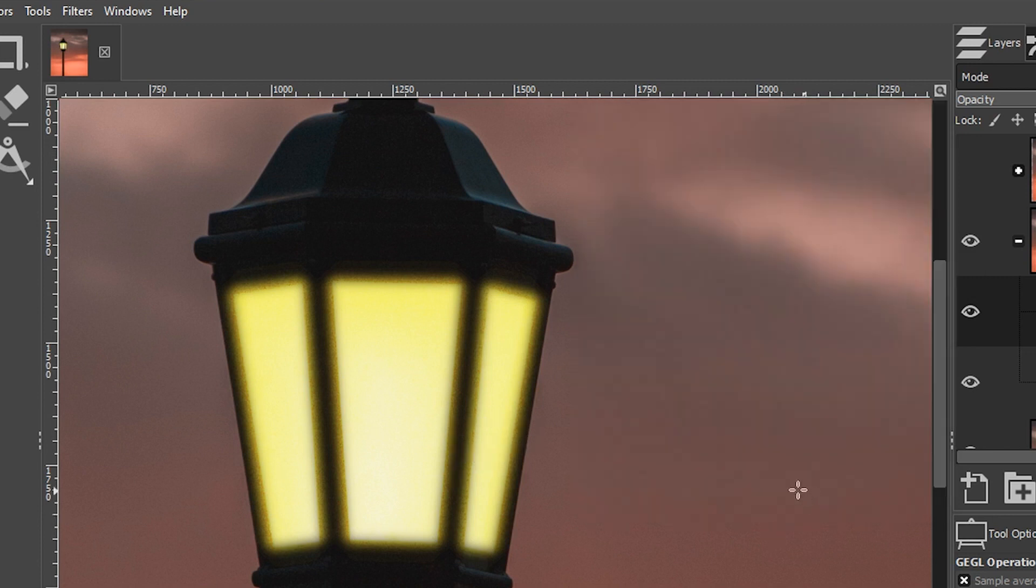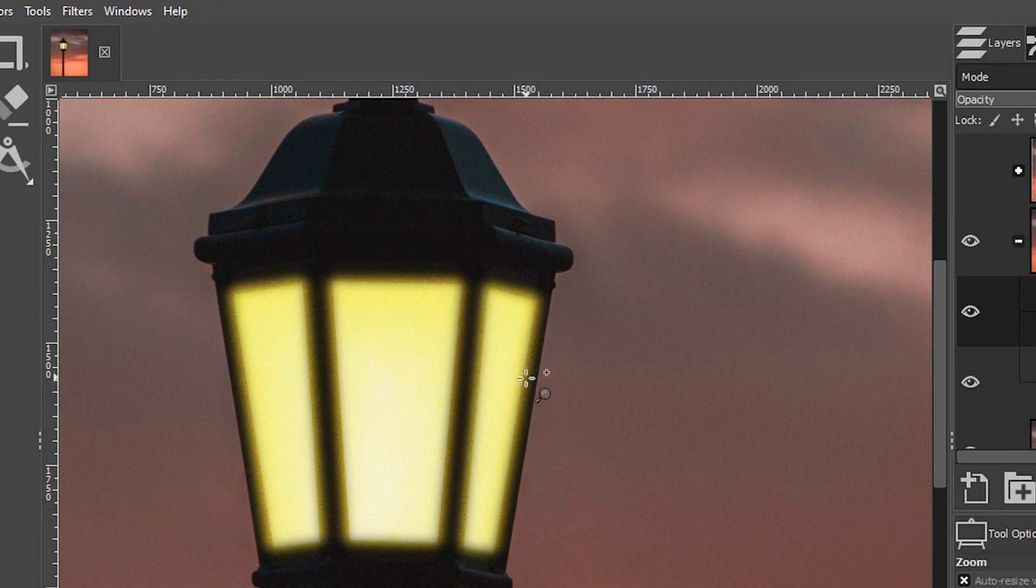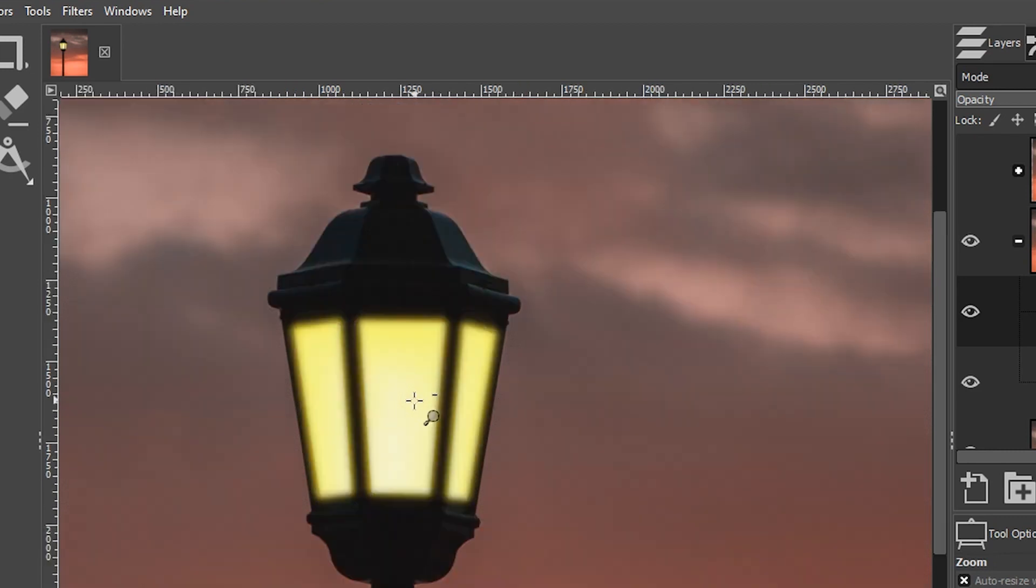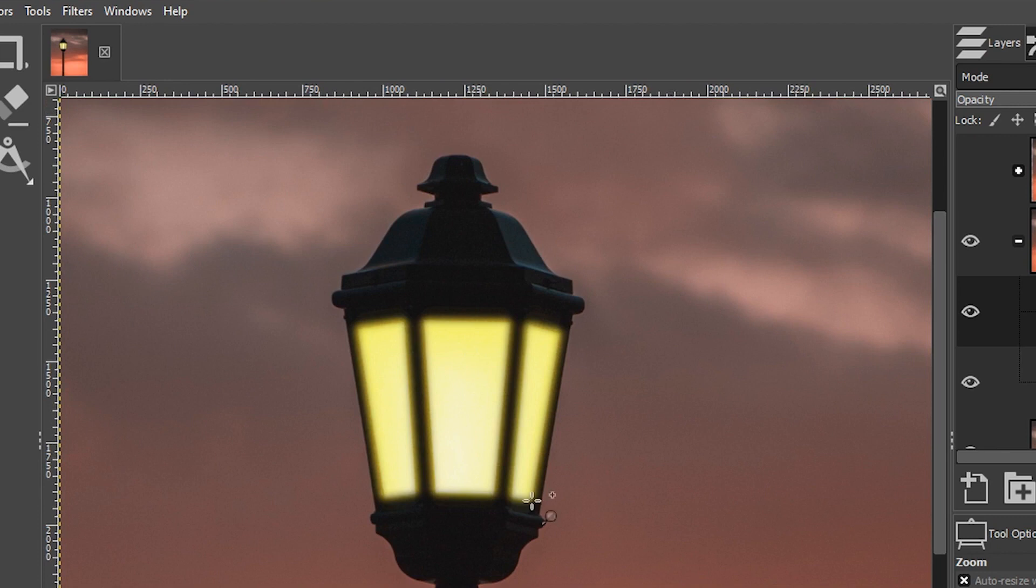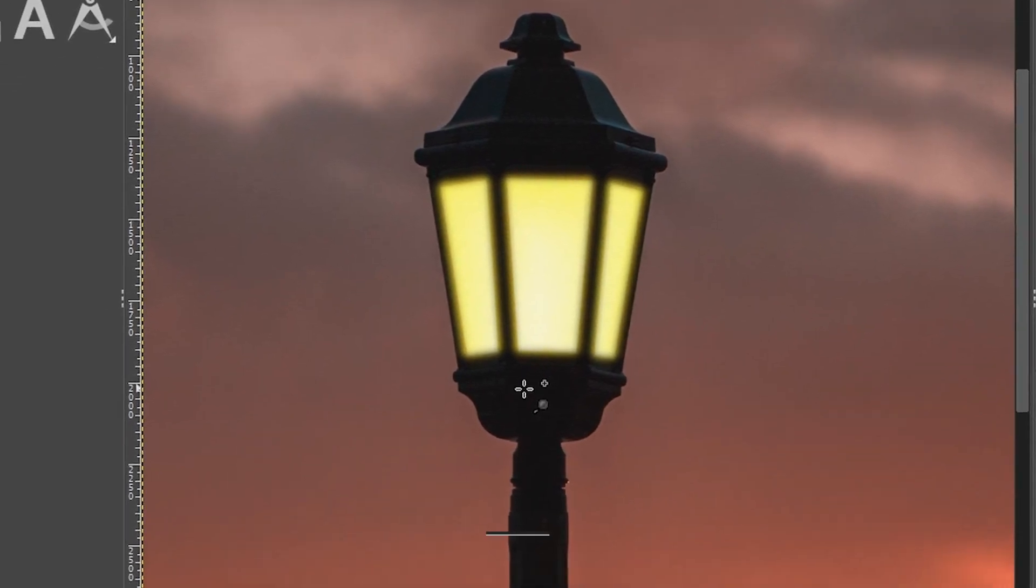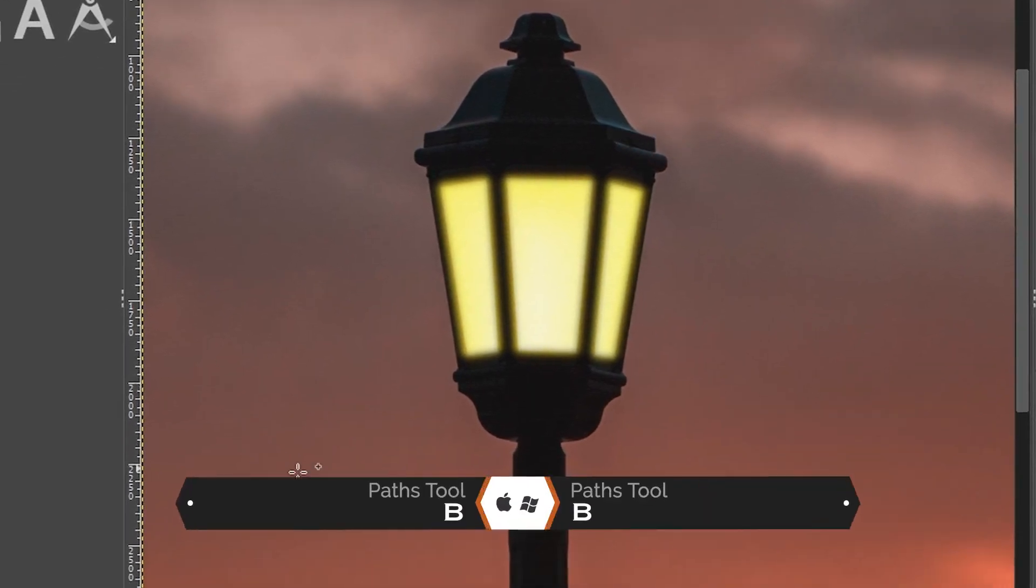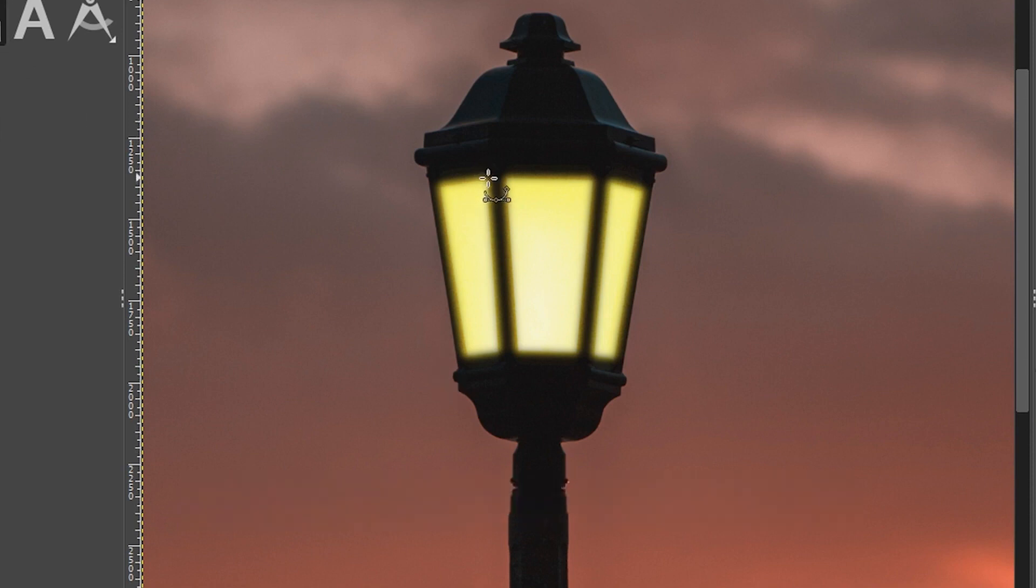The last thing I want to do is add a glow on the outside of the lamp as well. I'm going to grab my zoom tool here, hold down your control key and click once to zoom out. I'm going to center this just a little bit. Let's add our glow here with our path tool again.